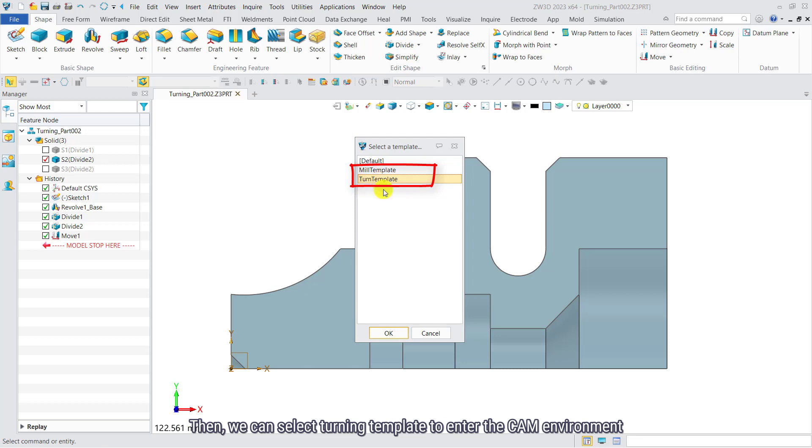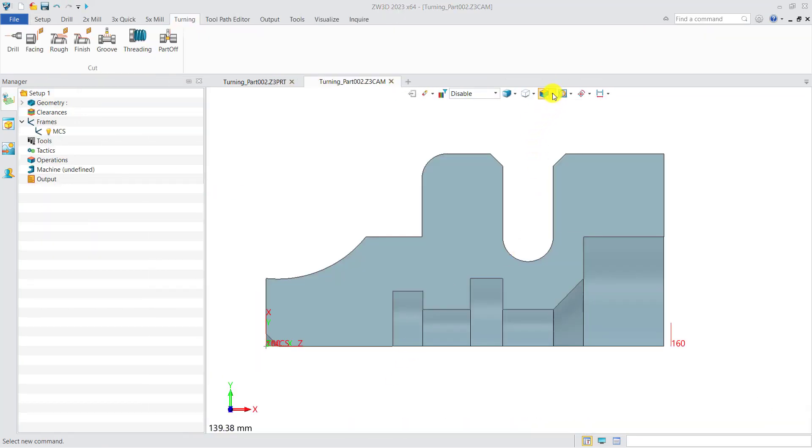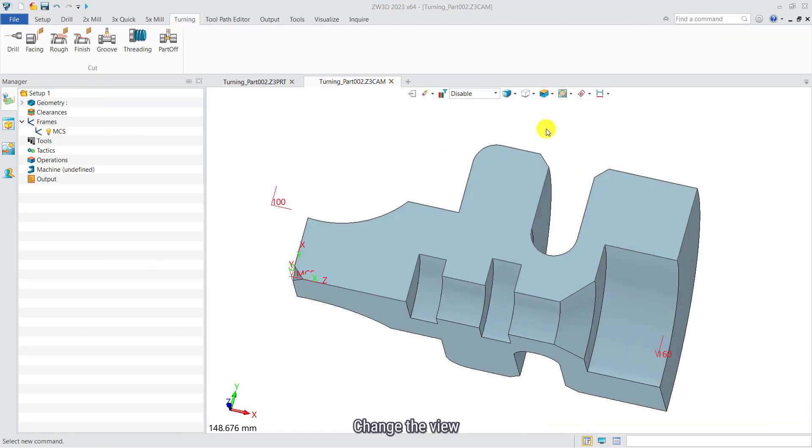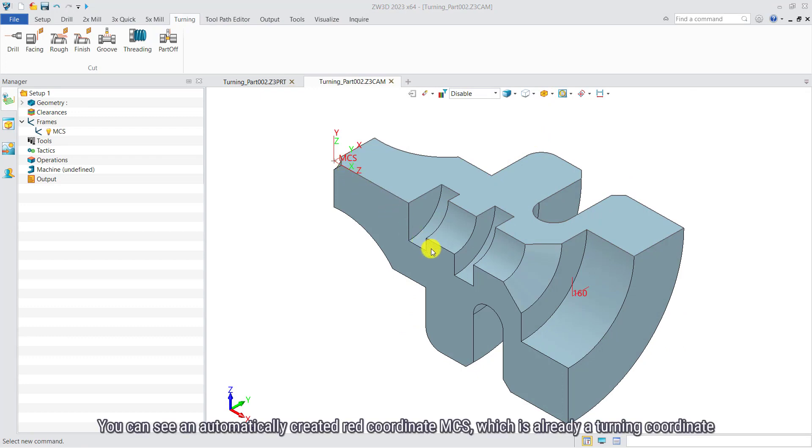Then we can select turning template to enter the CAM environment. Change to the view. You can see an automatically created red coordinate MCS which is already a turning coordinate.